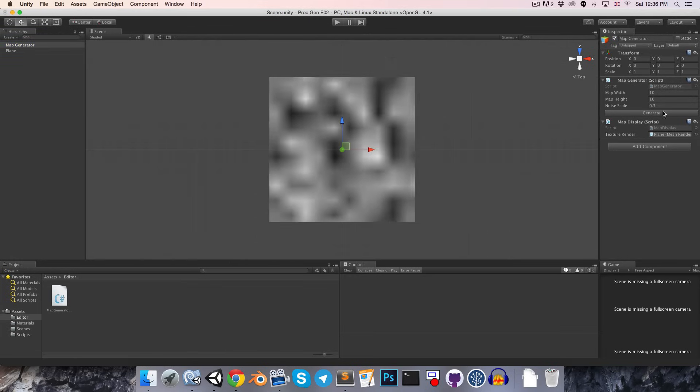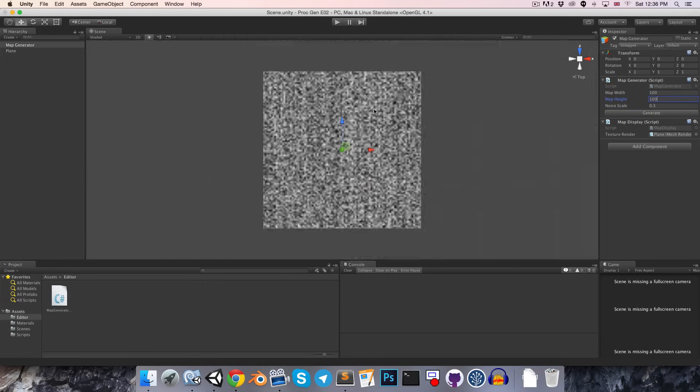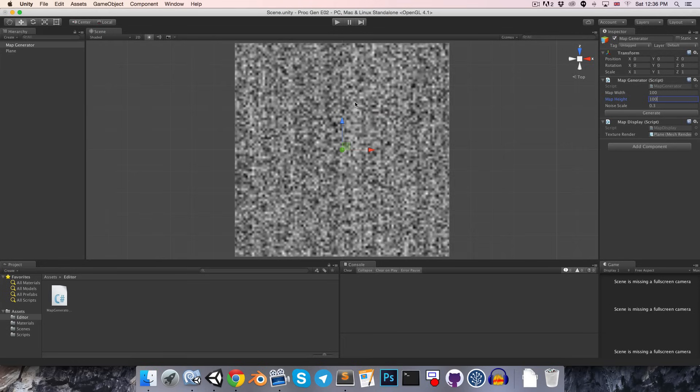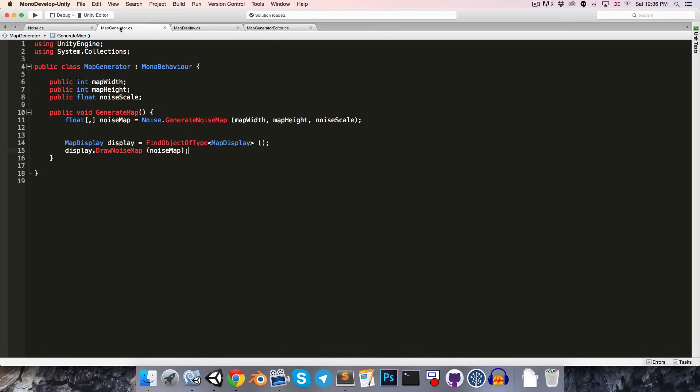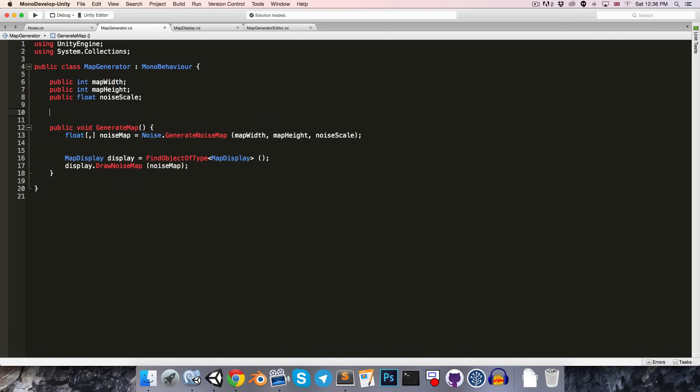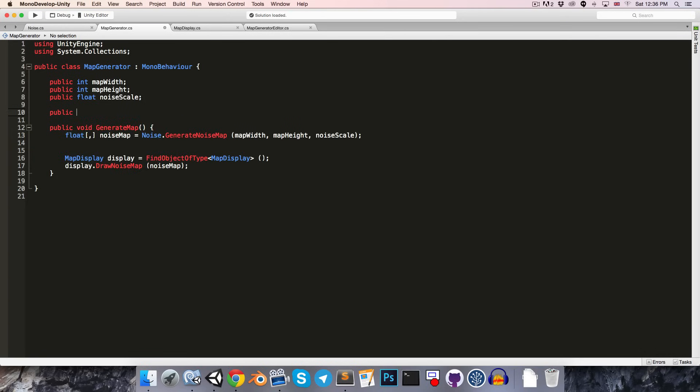So if we press generate, we now get this nice Perlin map. Let's increase the size to 100 by 100. Let's perhaps add in an option for the map generator to auto update whenever we change one of these values. So let's create a public bool in the map generator class, public bool auto update.